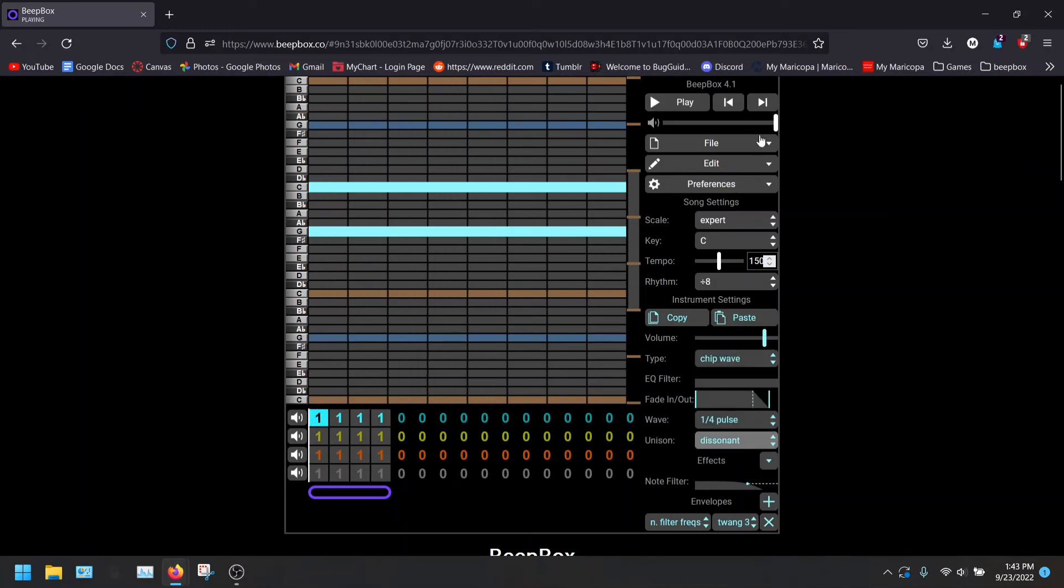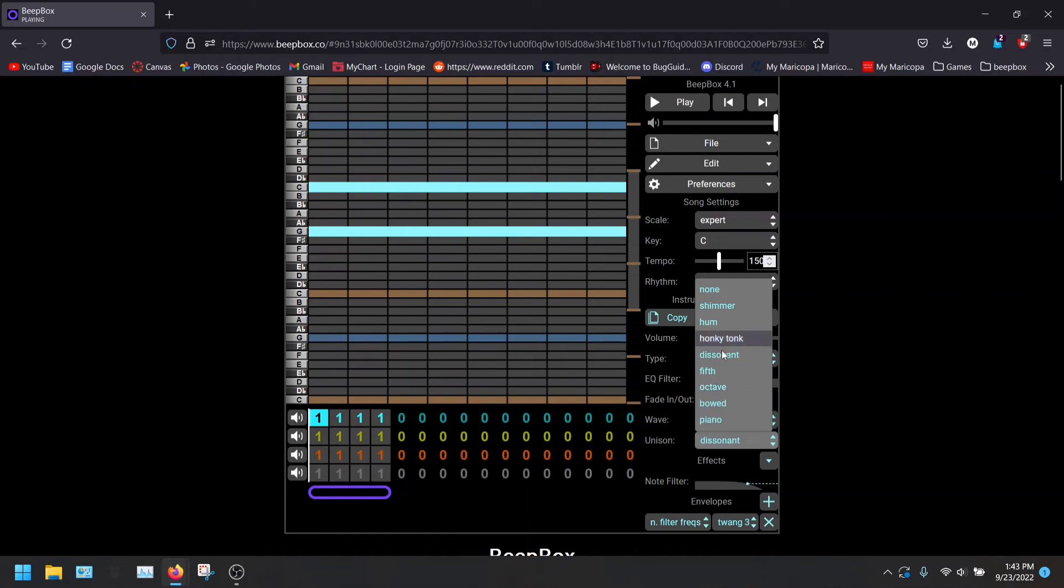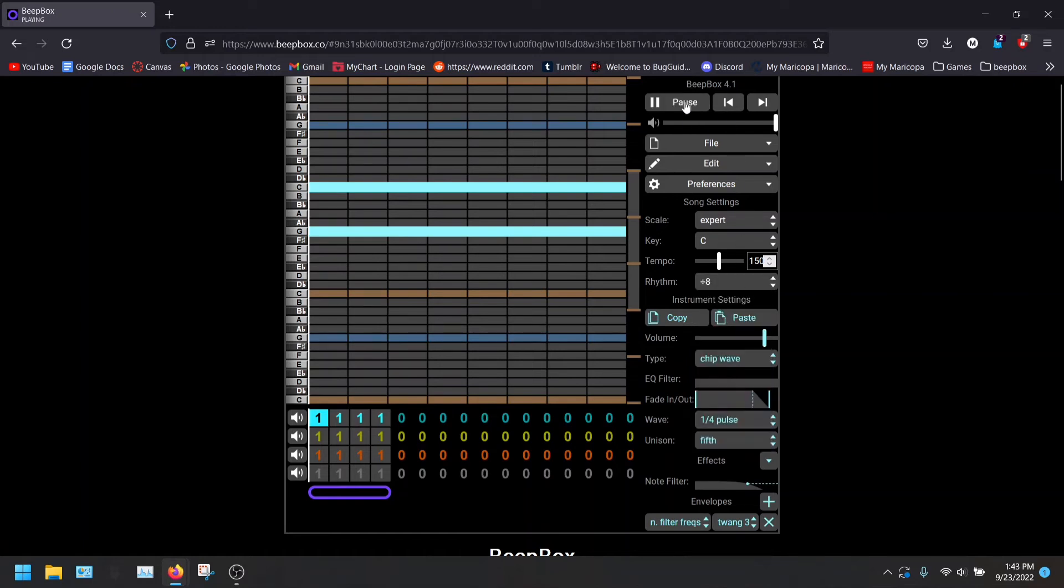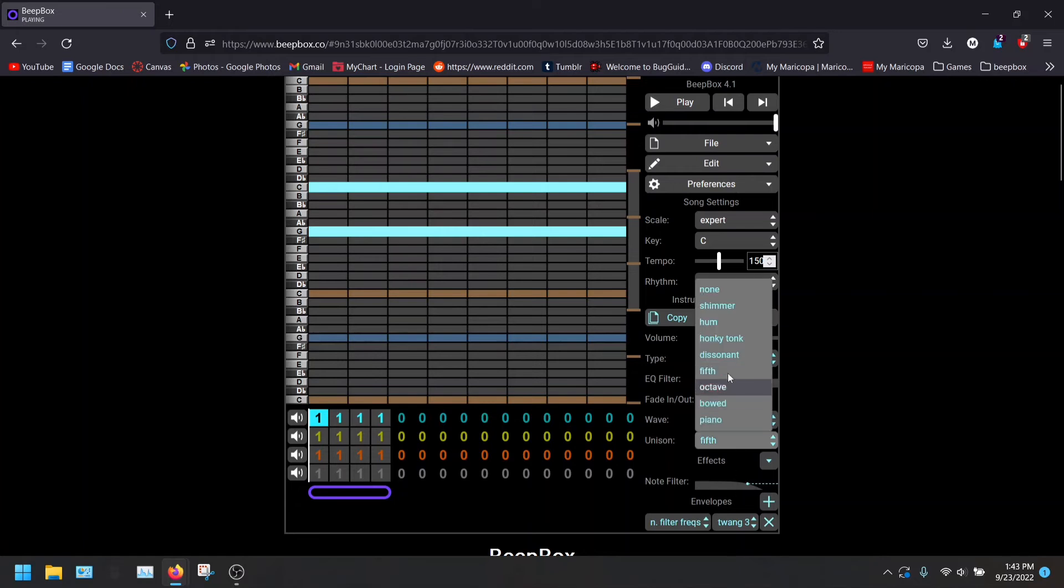Got dissonant. This works well if you're making a scary sound. The fifth. So this will go up to the fifth notes. It's pretty cute. I like that.